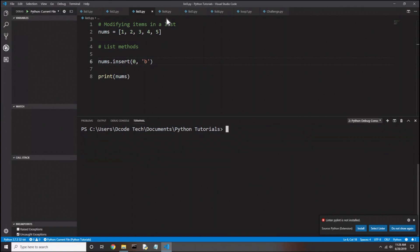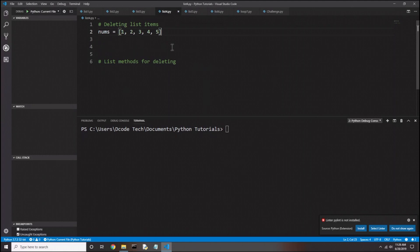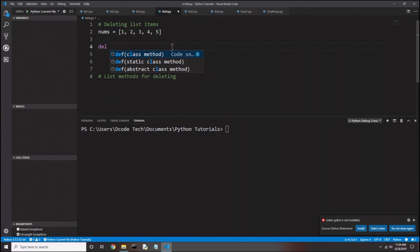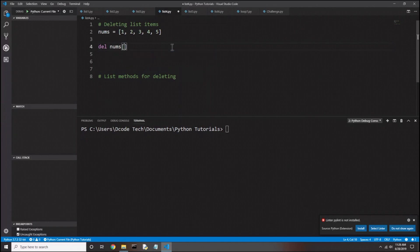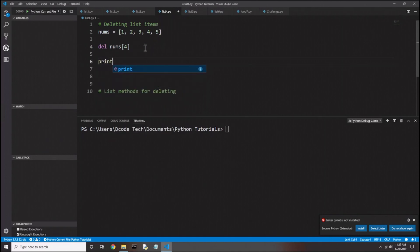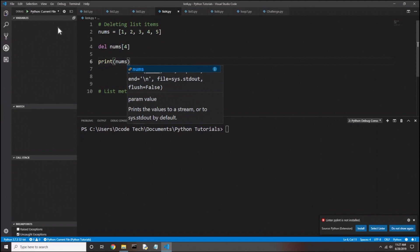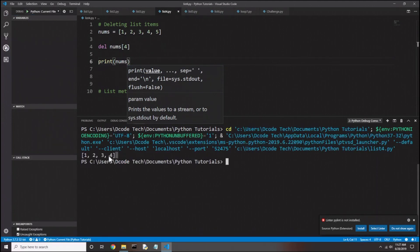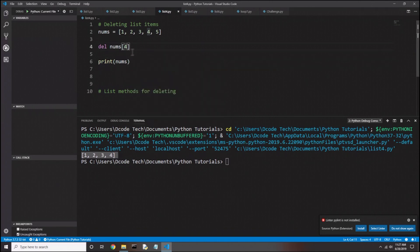Let's look at deleting items from a list in list4.py. The first way is with the del keyword — just 'del' followed by the indexed element. So 'del nums[4]' should delete the 5 from the end of the list. After printing, we no longer have 5 in our list. You could also use index 0, 1, 2, or 3 and it would delete the appropriate item. Now let's look at list methods for deleting. If we don't know the index but want to remove something, we can use the remove method.